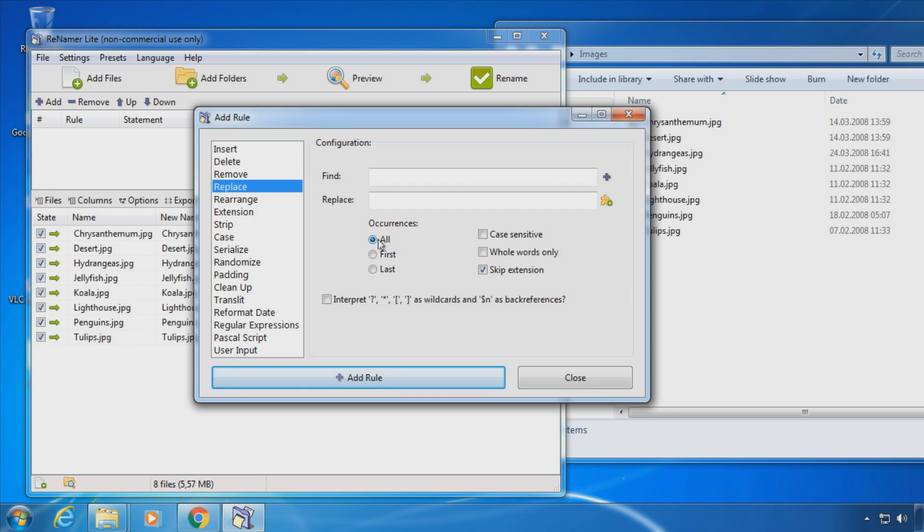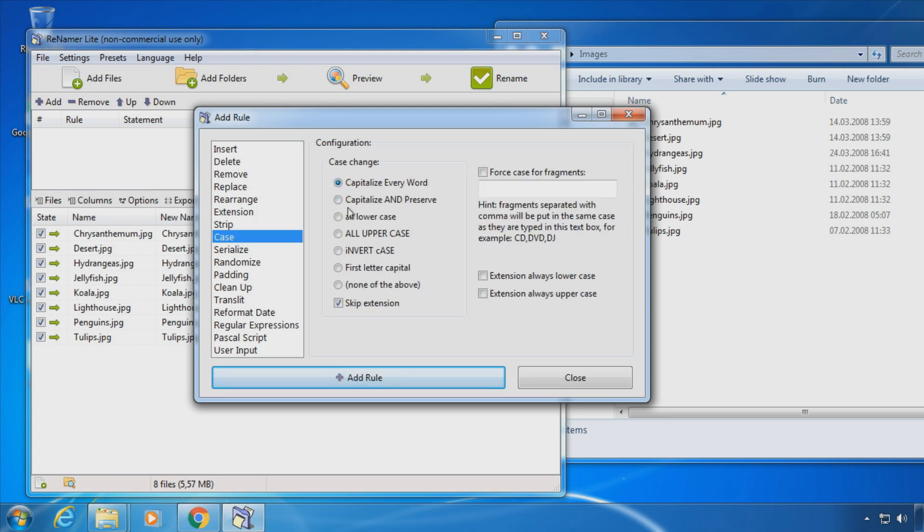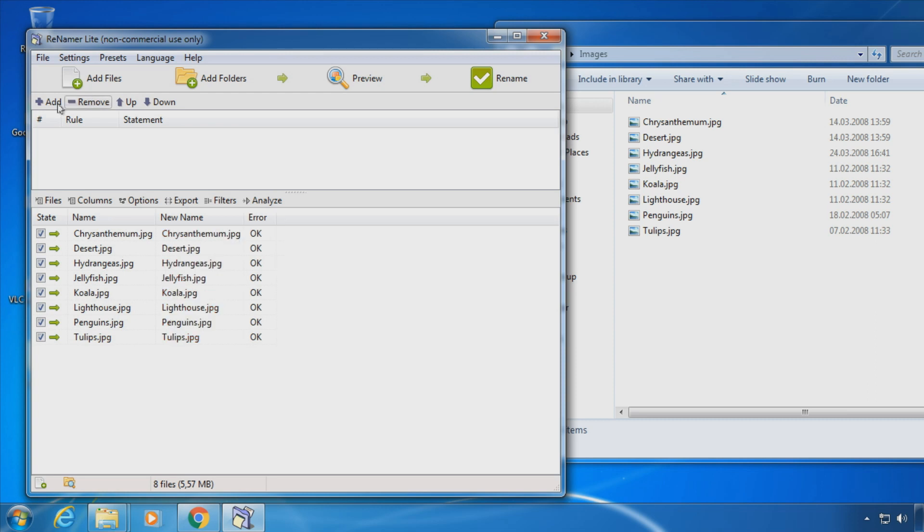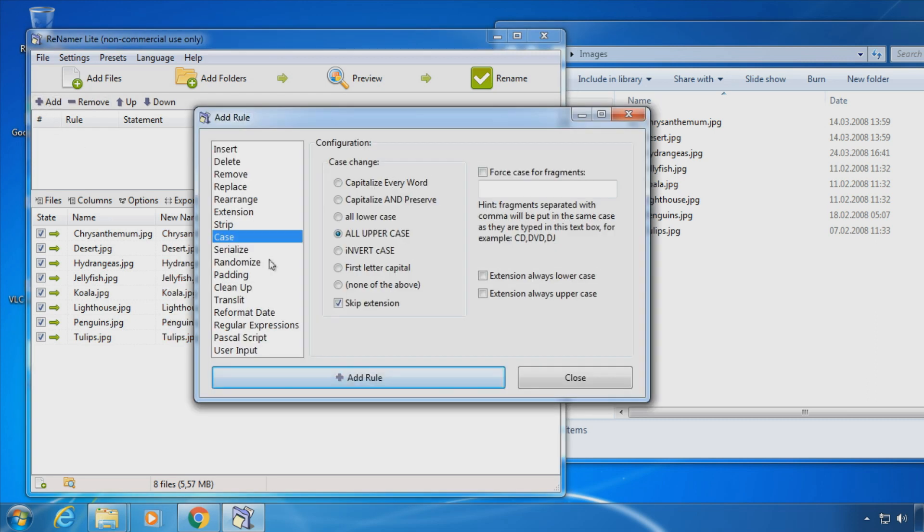I want to show you some more advanced renaming functions. You could for example change the casing of the names. Or you could serialize them which adds numbers to the file name.